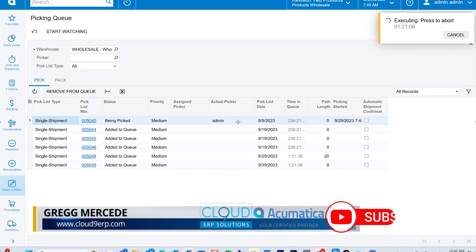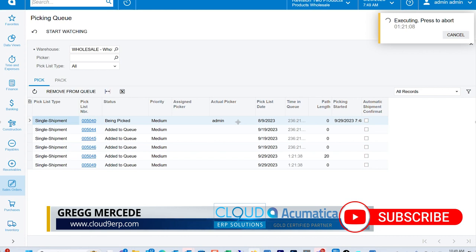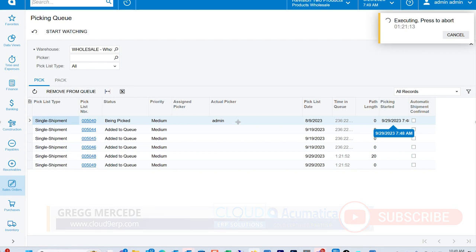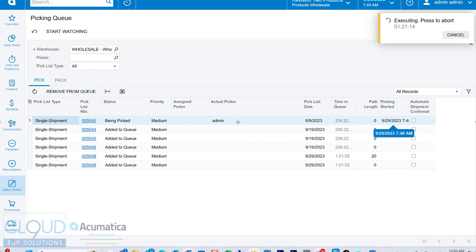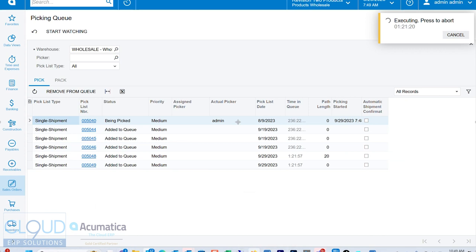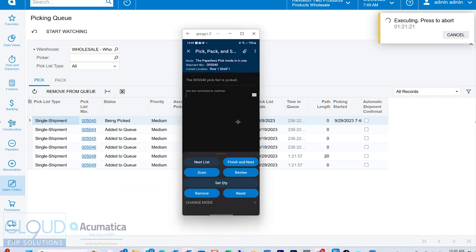But you can see I started this whole process actually quite a bit ago. So that'll help us with regards to the efficiency. That'll track our total time. But let me go back. And now what I'll do is I'll say finish and next.